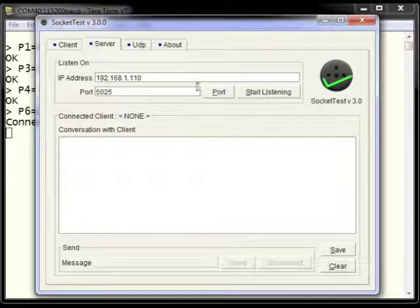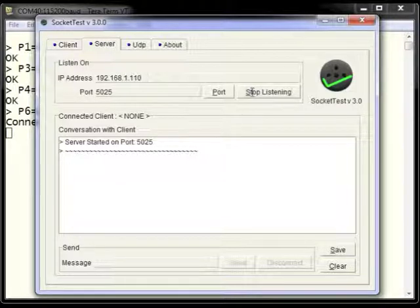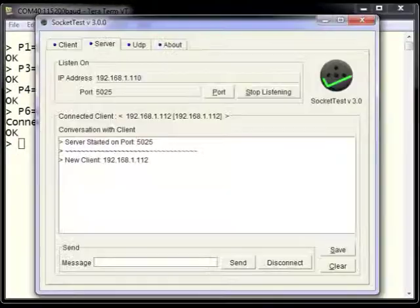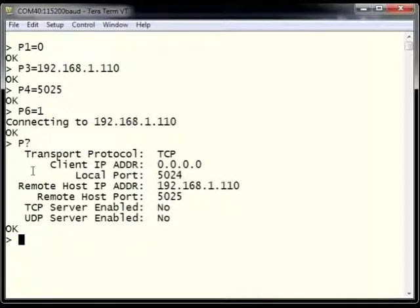Using Socket Test configured as a server running on the host, the ESWiFi can communicate to Socket Test listening on port 5025, which is the port we told ESWiFi would be the remote server. Socket Test shows it accepted the connection from the ESWiFi client at address 192.168.1.112. Using P?, we confirm our protocol is TCP, remote host port is 5025, remote host IP is 192.168.1.110, and TCP/UDP servers are not enabled since we are configured as a client.